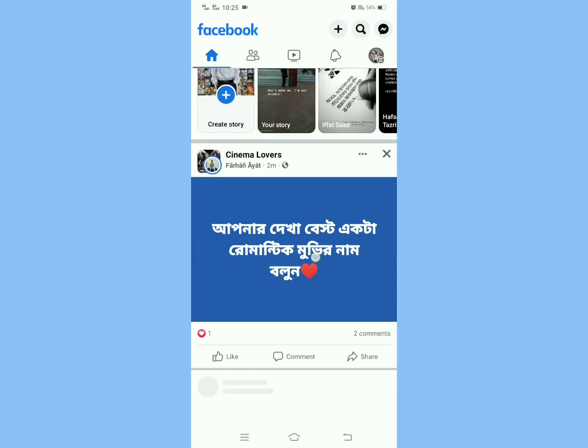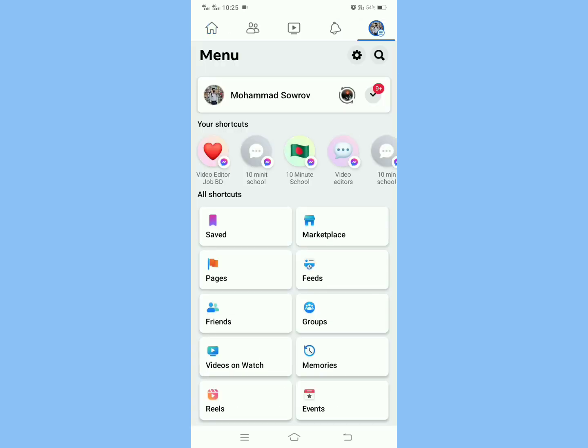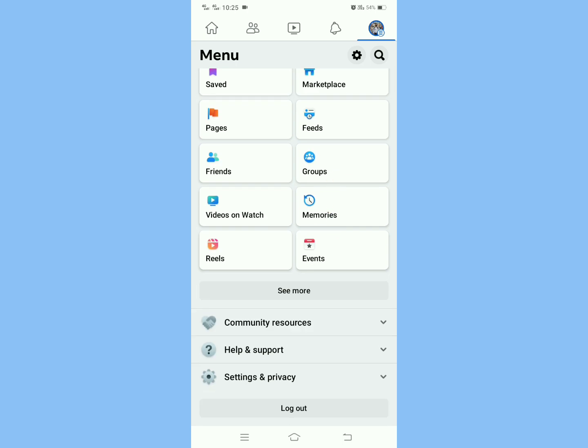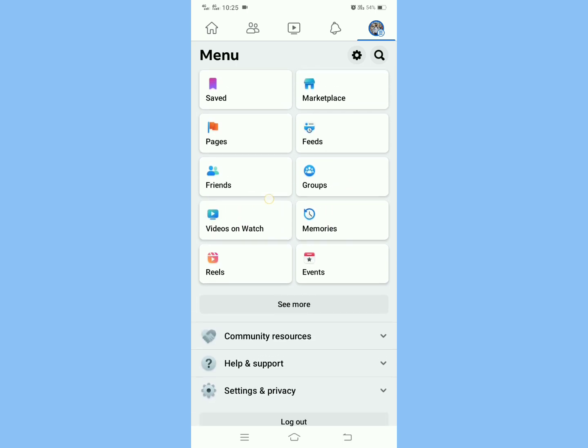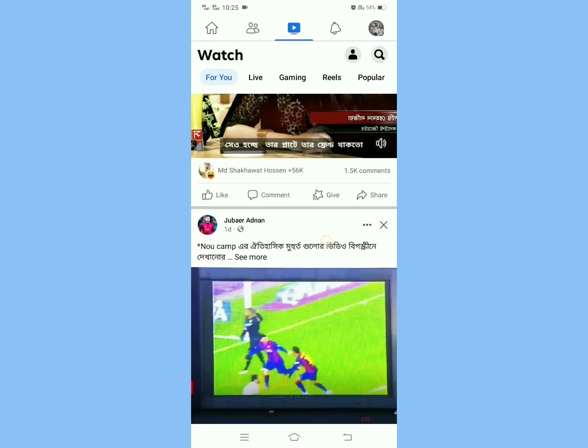And then click the three dot menu on the corner. After that, scroll down and click Videos on Watch option.